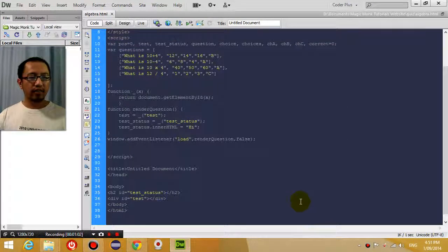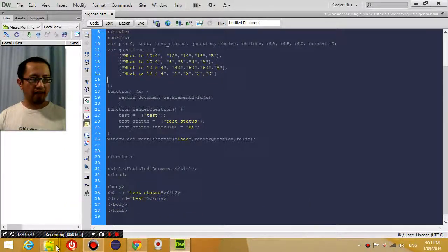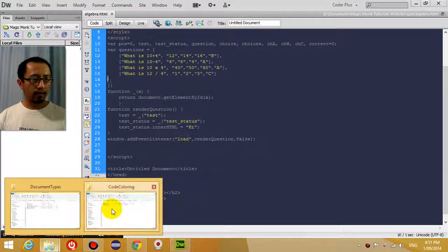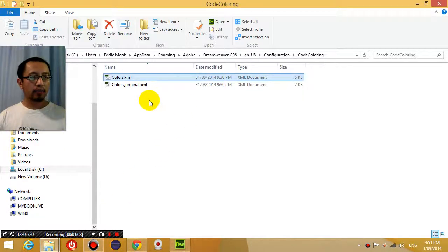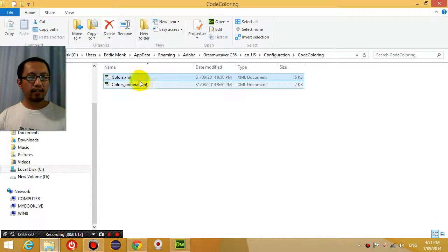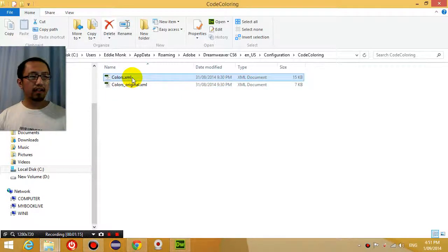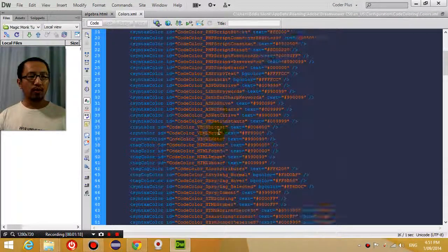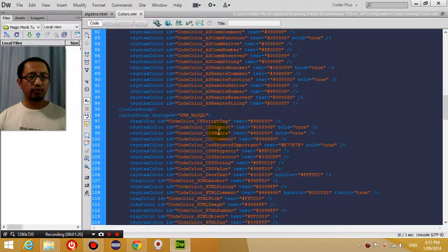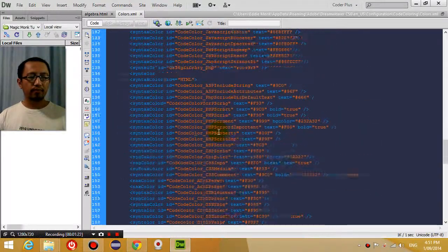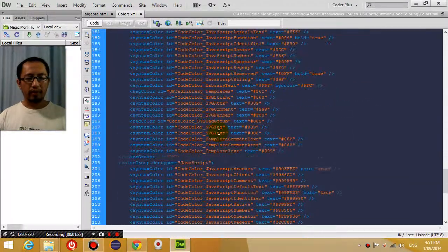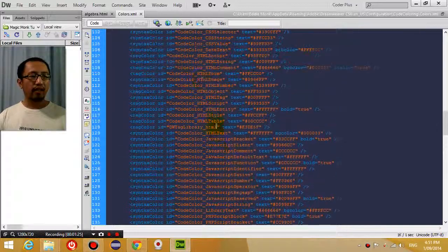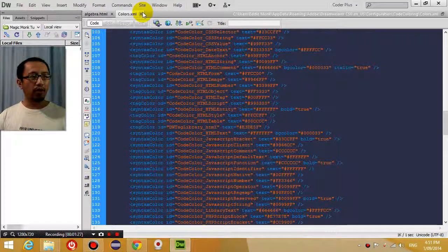So the next thing I did was I found my code coloring XML document, and basically this document stores all the different colors you use for different programming languages, and I downloaded a totally new one off the internet.